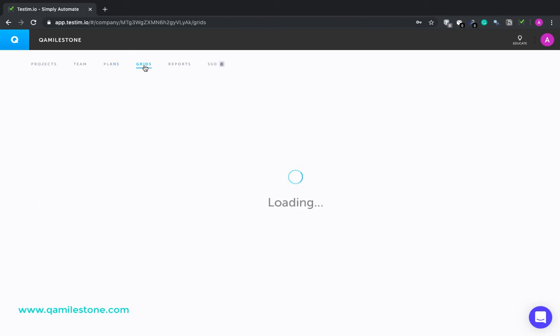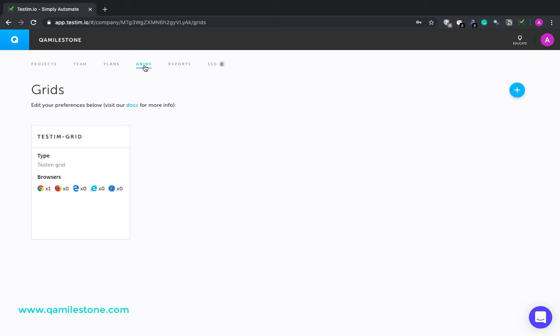Grids tab would show the available grids. A test grid is basically a cloud-based service that stands up multiple resources to allow for test parallelization. It can include different browser types and resolutions. There are three different types of grids that you can integrate with Testim. Testim grid, that's the one that we have here. It's a private grid.